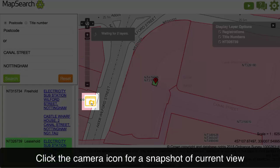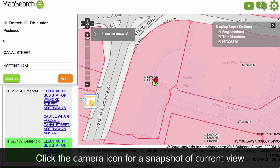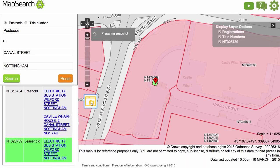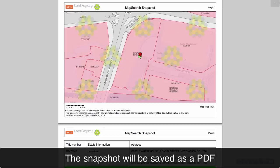Click the camera icon to save a snapshot of the current view. The snapshot will be saved as a PDF.